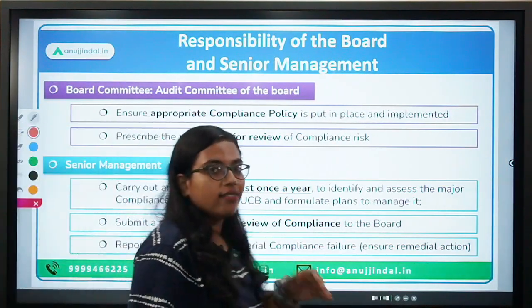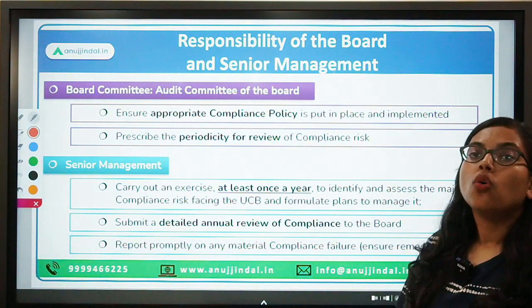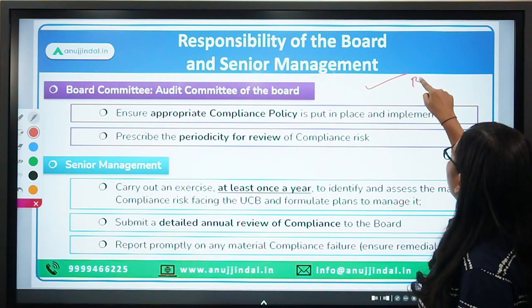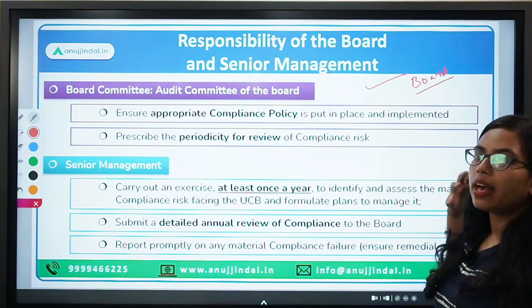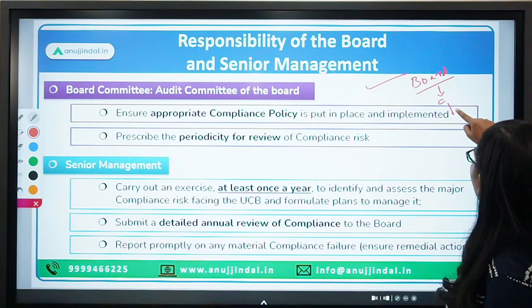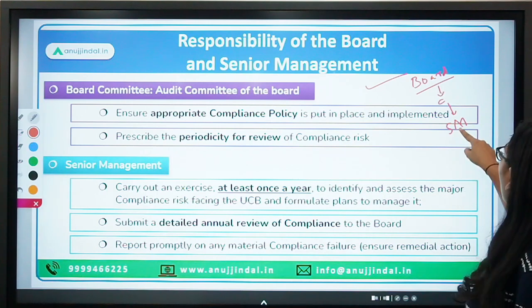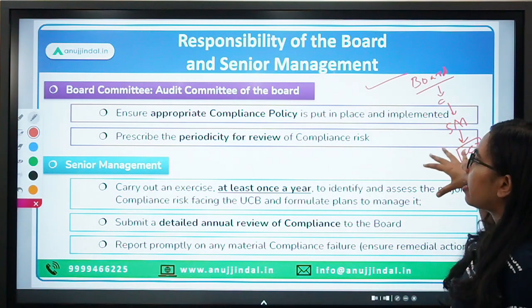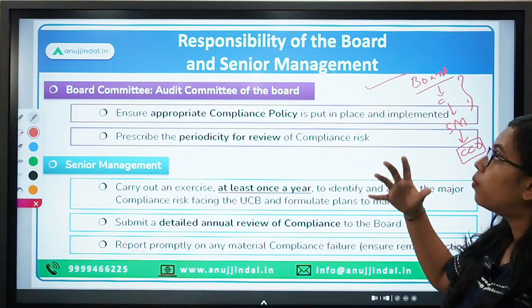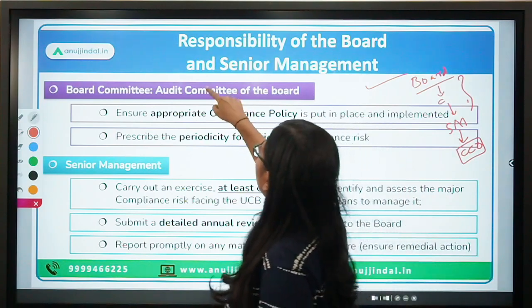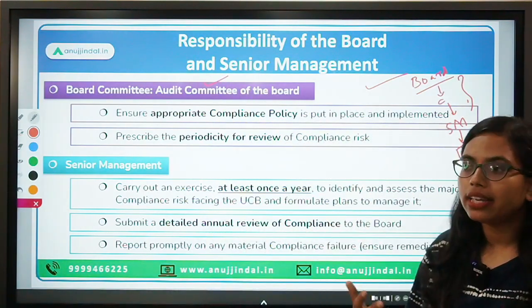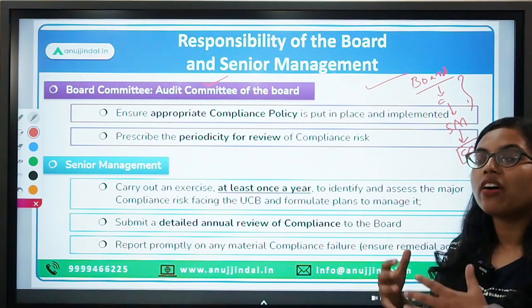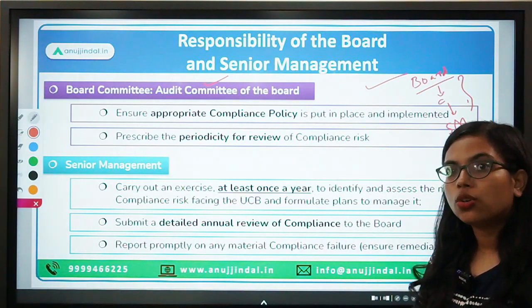Regarding the compliance structure — the hierarchy will consist of the board or board committee at the top, then senior management, and then the CCO, the Chief Compliance Officer. The board committee here refers to the audit committee of the board, which will audit all the functioning of the organization and oversee internal control processes.